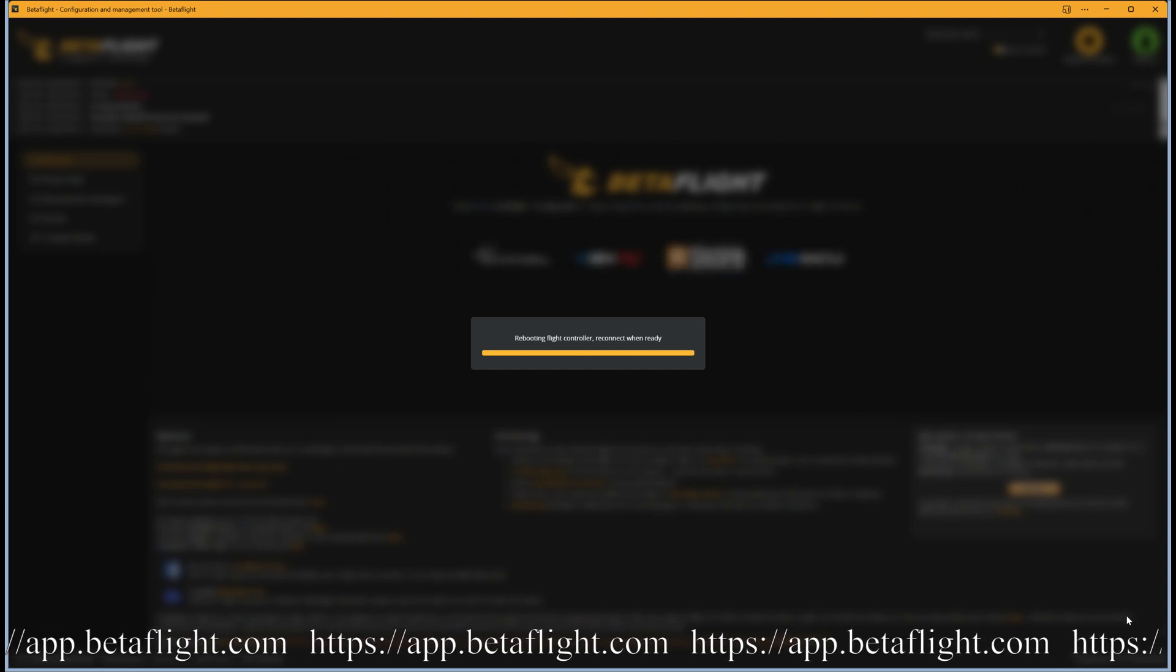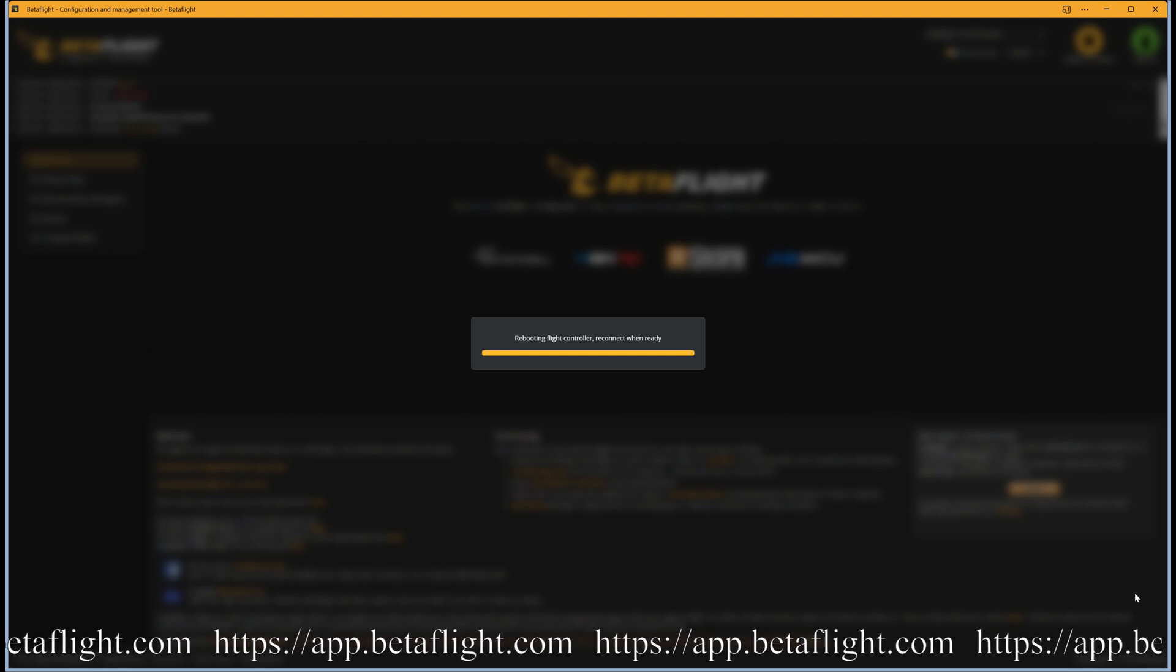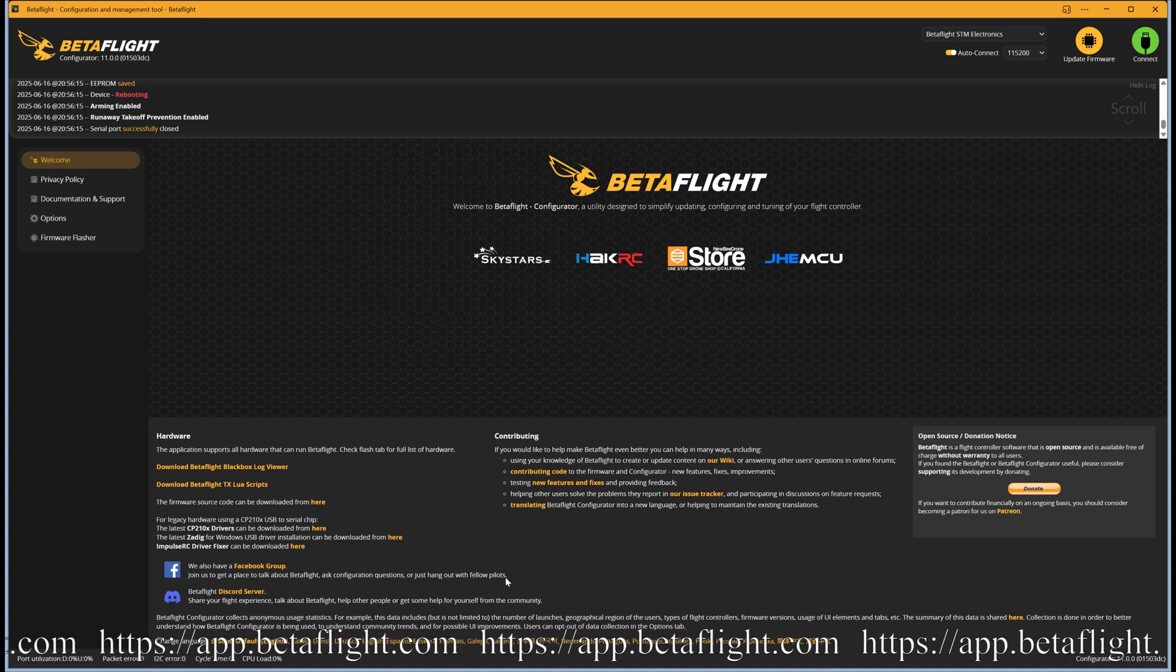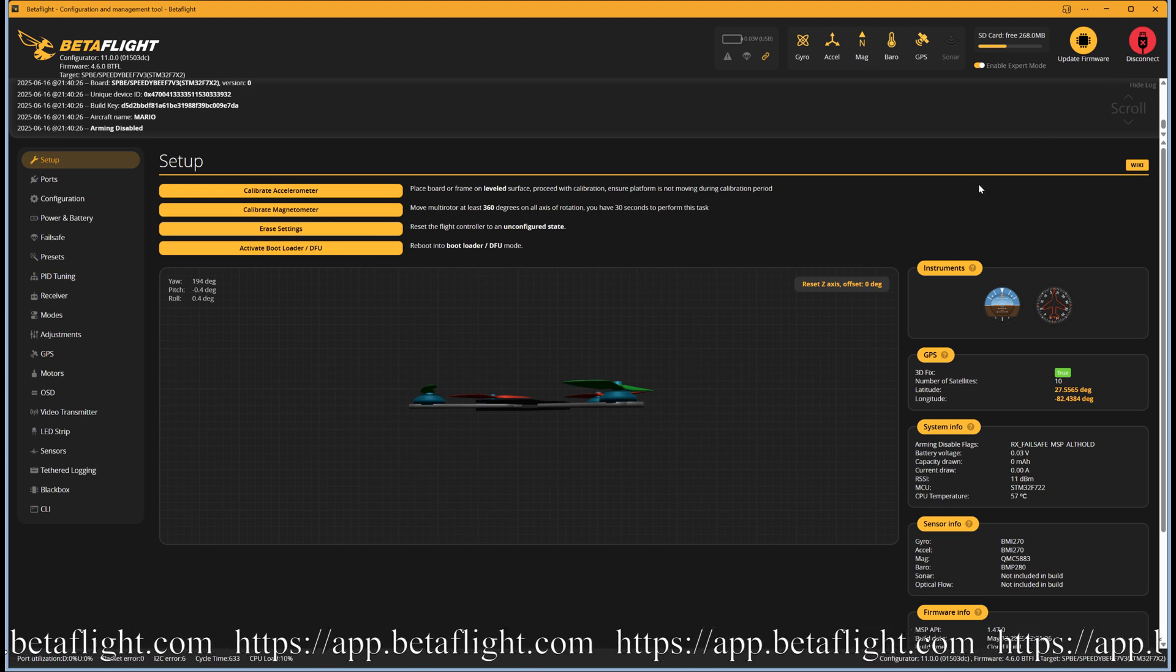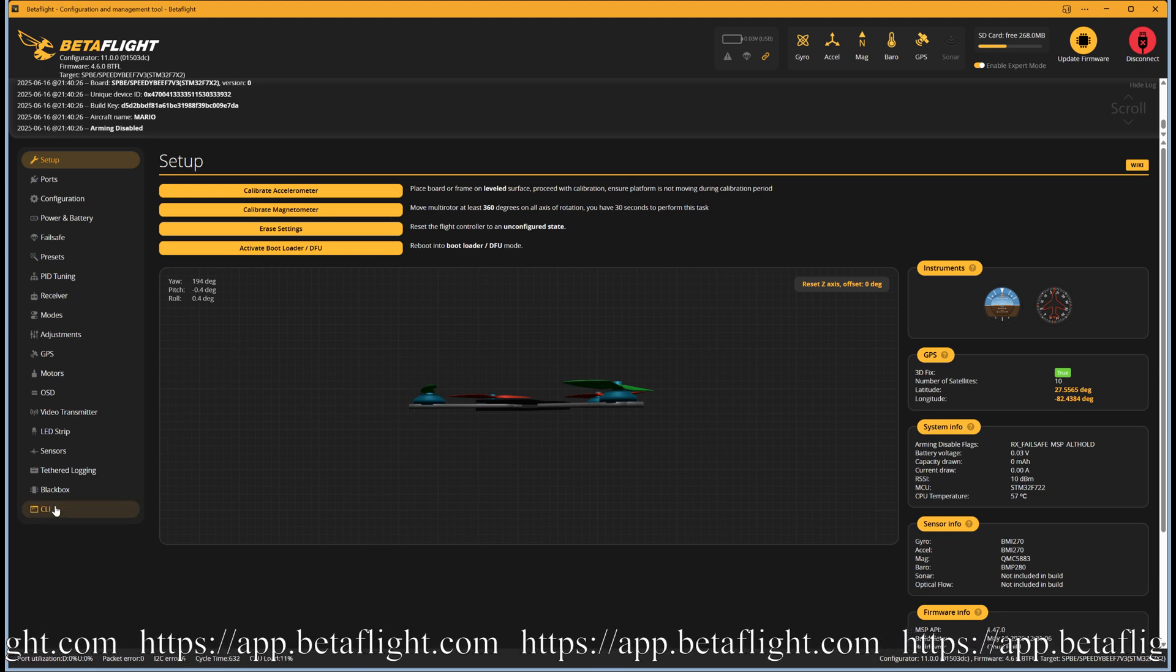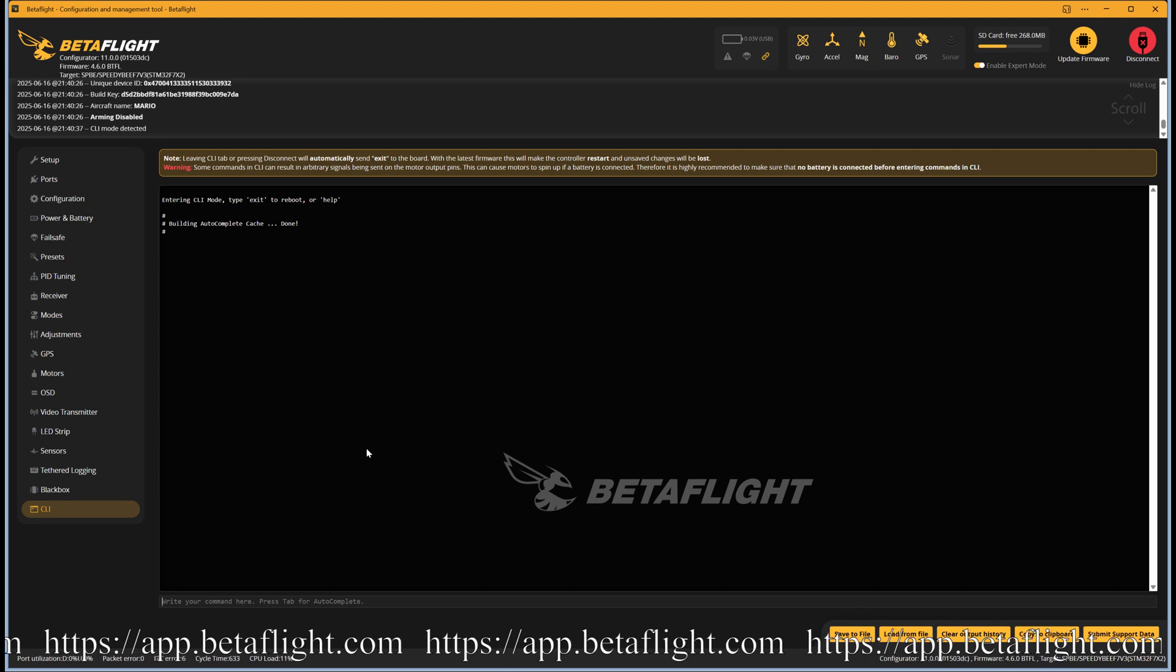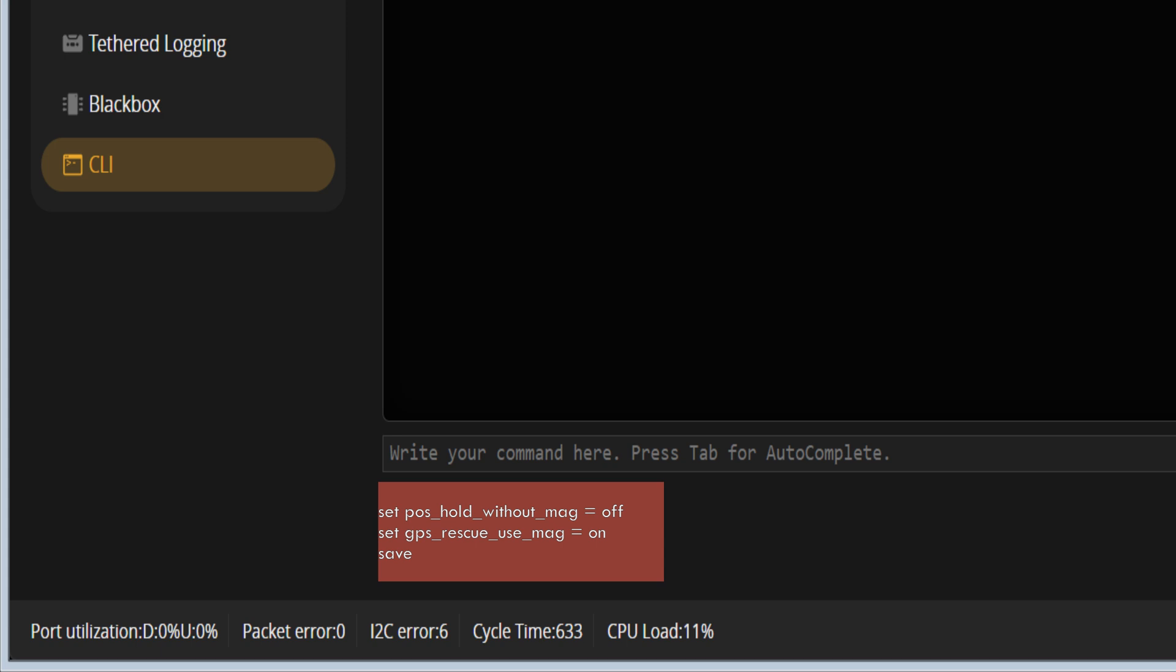Reconnect again if needed. Now go to the CLI tab. Depending on if you have a magnetometer or not, you will enter the commands below. Swap the values depending on if you have a mag or not.